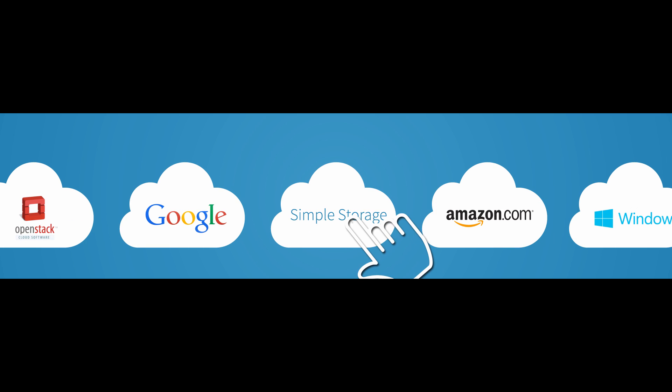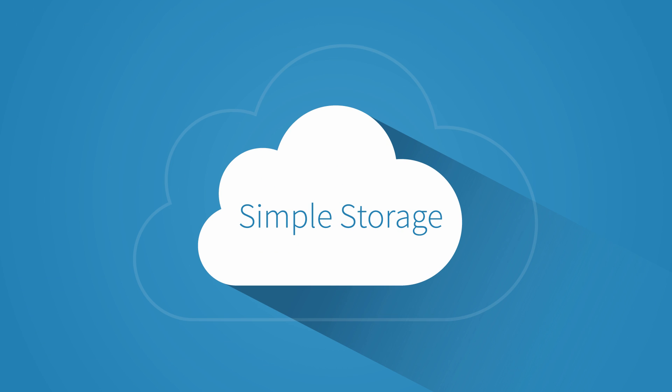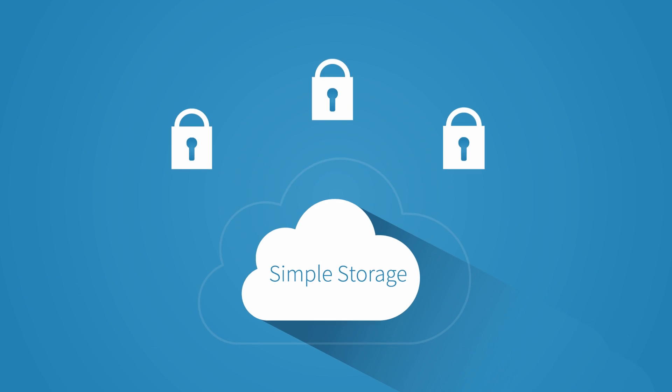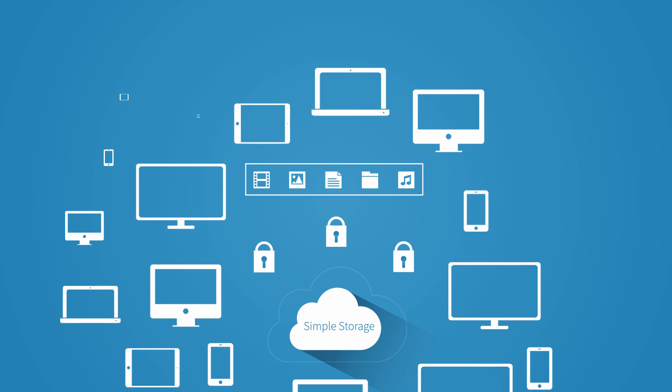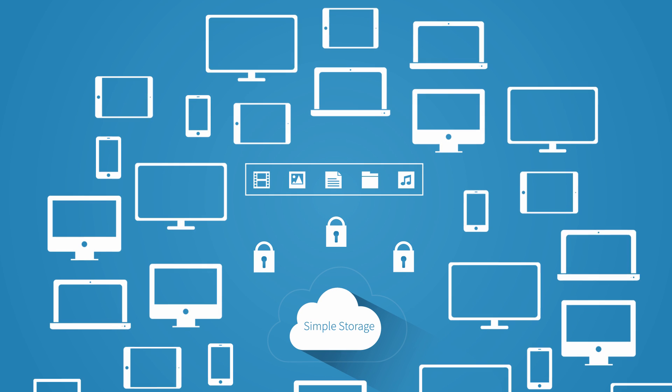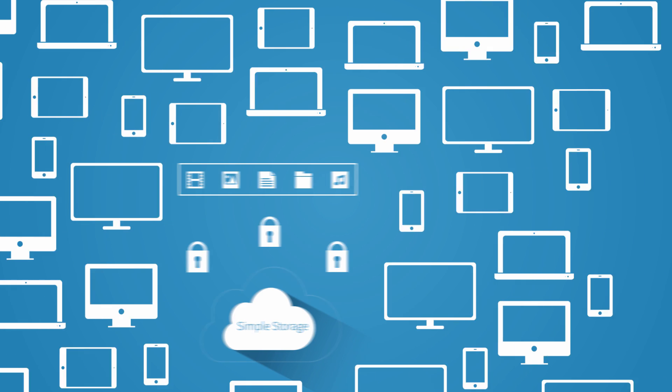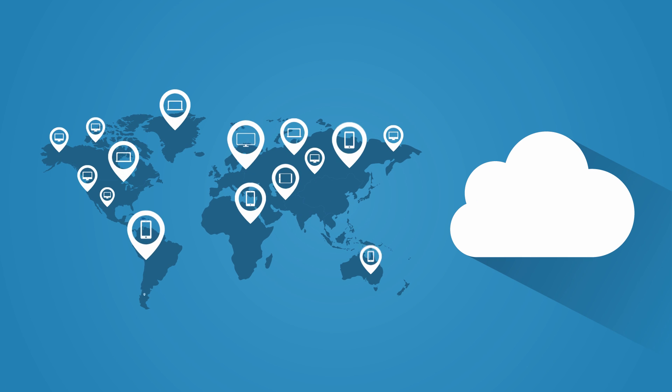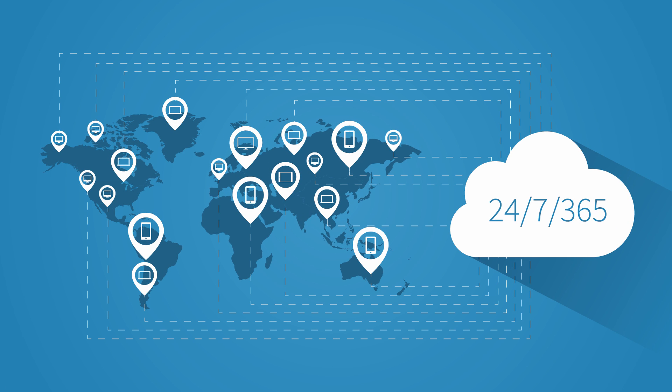First, you have to pick a storage service, and then develop an infrastructure around that service that meets the security, storage, and scalability requirements of your application and users. And all your data has to be always available and always accessible, too.